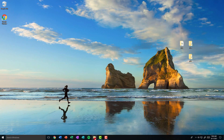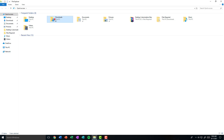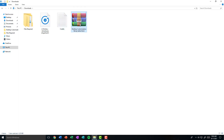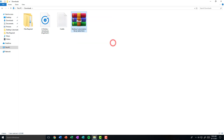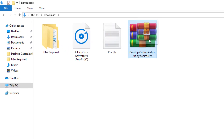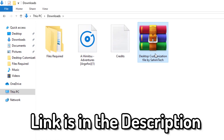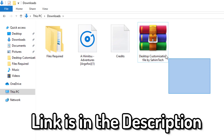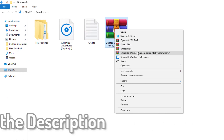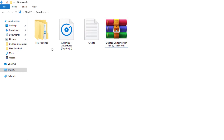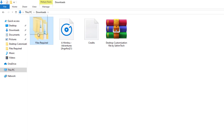First, in the description I've put a Google Drive link which you'll have to click on. That link is to the desktop customization file by Sahim Tech. I made a zip file which contains all the files required for making your desktop look clean and professional. Download the zip file, then right-click on it and click on Extract Here, and a folder will appear that says Files Required.